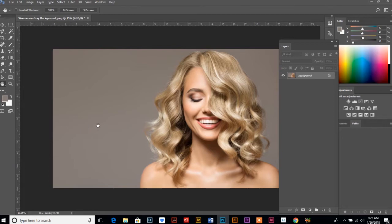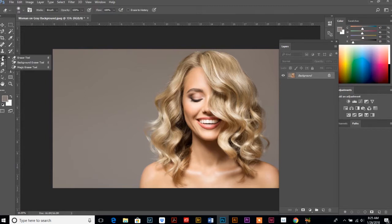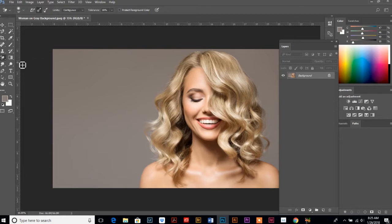To do that, we are going to use the background eraser tool. In order to access that, you'll want to click and hold down on your eraser tool in your palette and choose the middle one, background eraser.